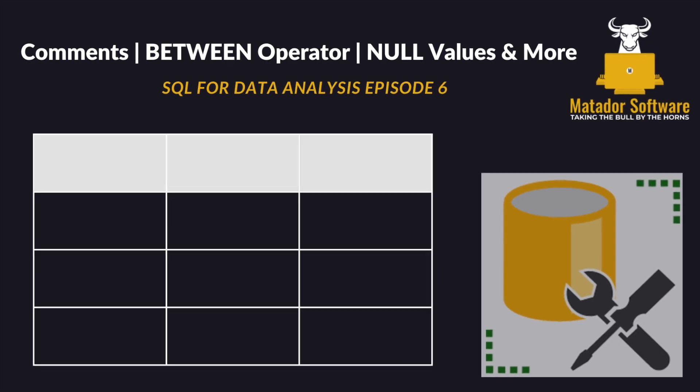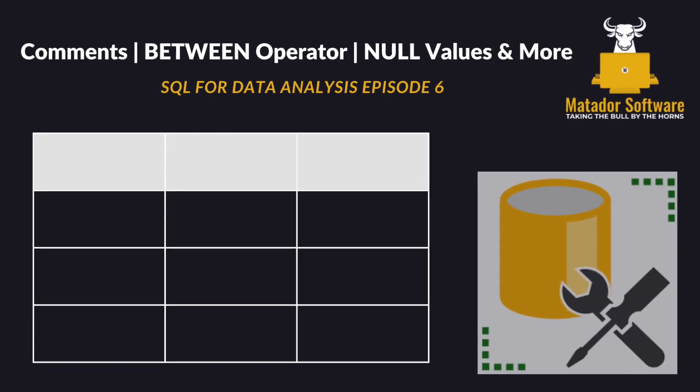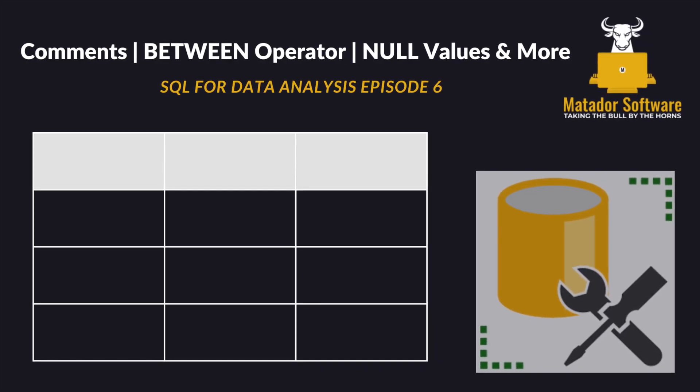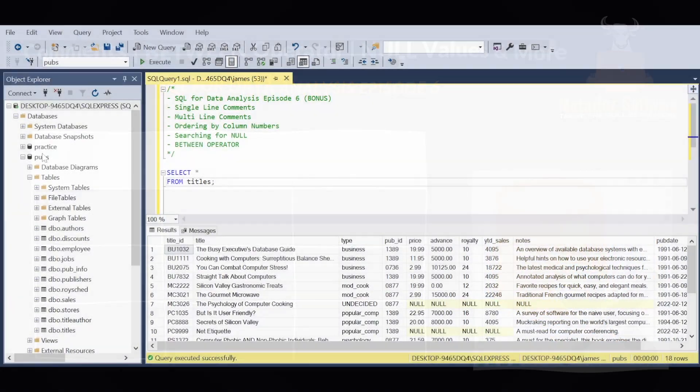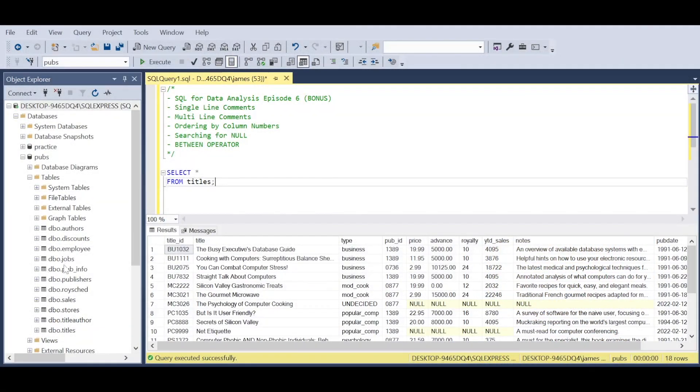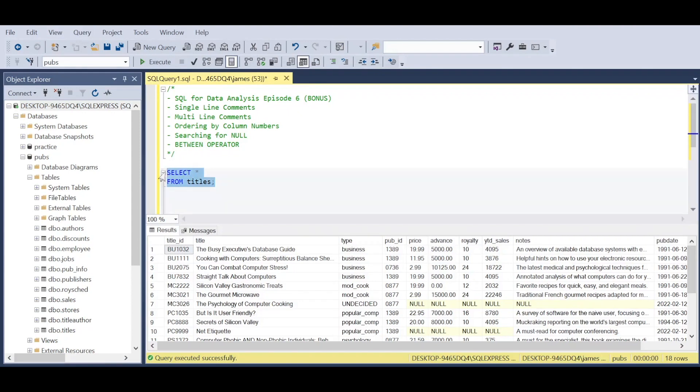Hello and welcome to episode 6 of the SQL for Data Analysis series. We'll be looking at bonus content: single-line comments, multi-line comments, ordering by column numbers, searching for nulls, and the BETWEEN operator. The reason we're doing this is to cover the last of the things to make you proficient in the basics before we move on to intermediate and advanced concepts.